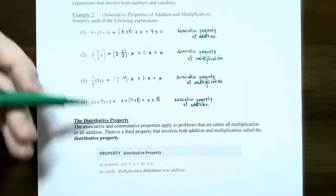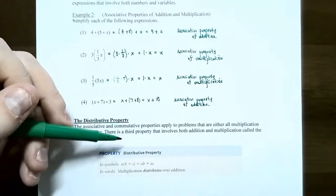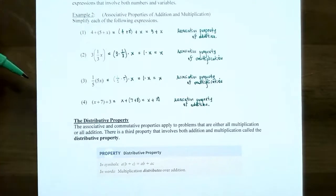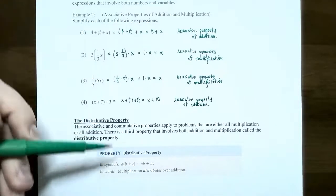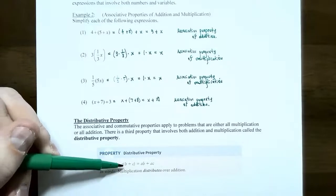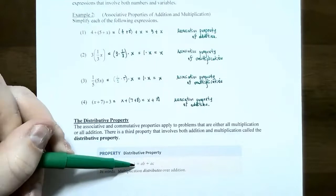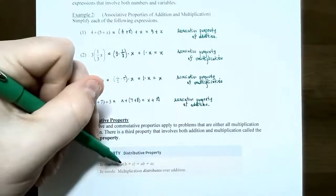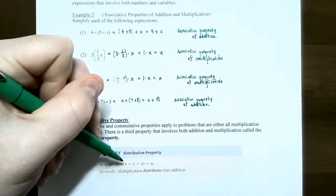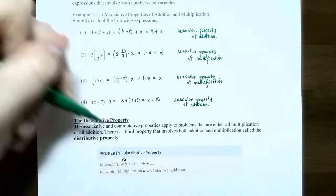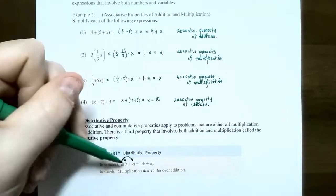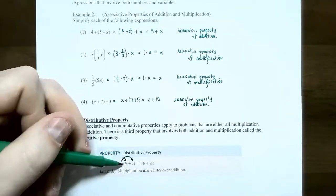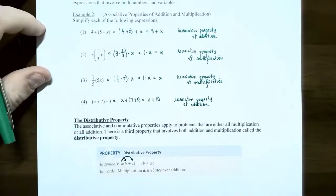Now let's move on to the distributive property. The commutative and associative properties can only be used for all-addition or all-multiplication problems. But if a problem involves both addition and multiplication, you need the distributive property. The distributive property says for a times a quantity that's a sum (b plus c), you can take a and multiply it to each term: a times b plus a times c, keeping the sign between the two. Multiplication always distributes over addition.